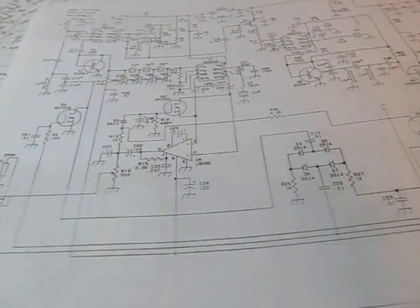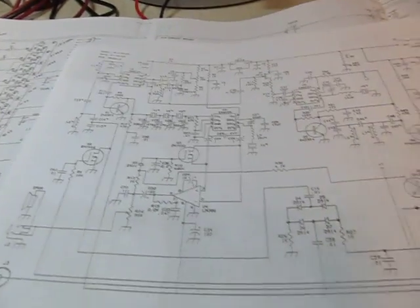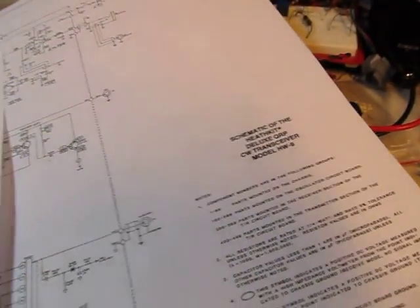We recently did a couple videos here that were walkthroughs of the schematic of a couple of QRP transceivers - this MFJ Cub transceiver and this Heathkit HW9.